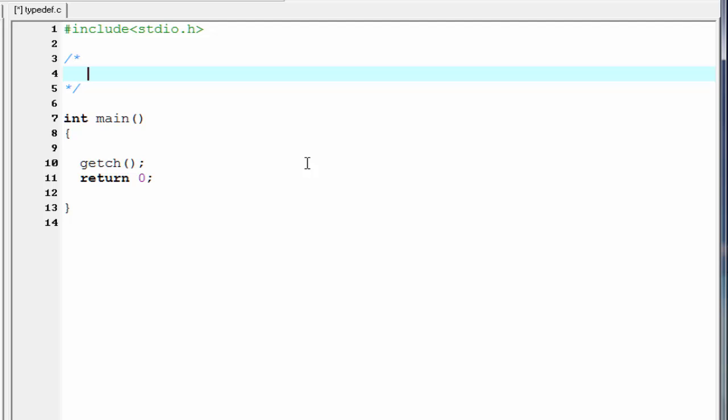We use typedef to rename our data type. Using typedef, we can't create a new data type. We just give a new name to the existing data type.